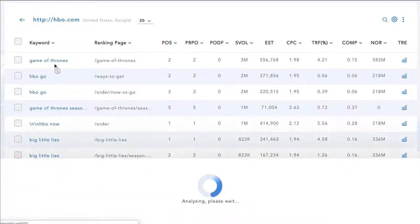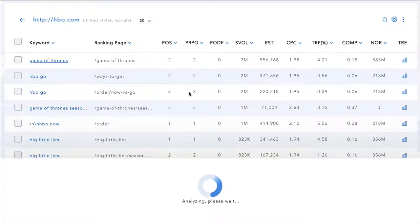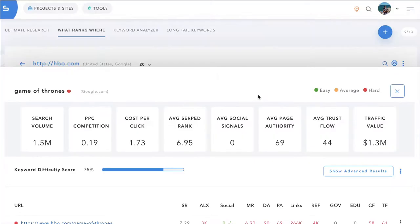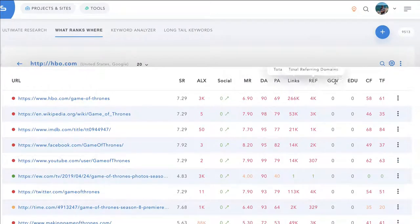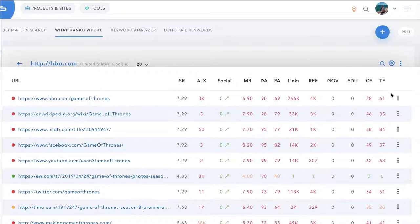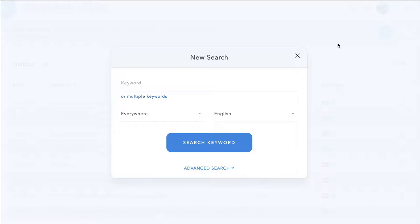And then if you wanted to see how competitive it is to rank on a term, for example, Game of Thrones, you can click on that. And it's going to analyze the top page of Google and pull in all the metrics. And then it pulls back all this exciting and useful data, including the DAs, PAs, links for each of the ranking sites.